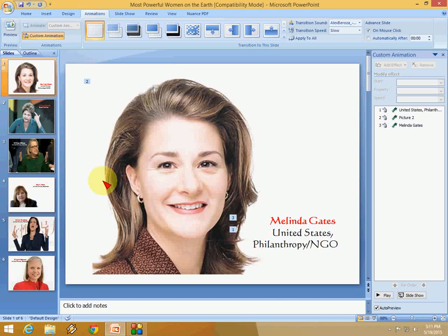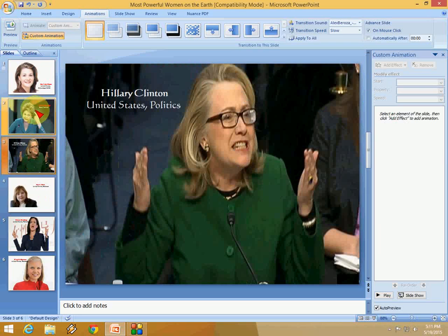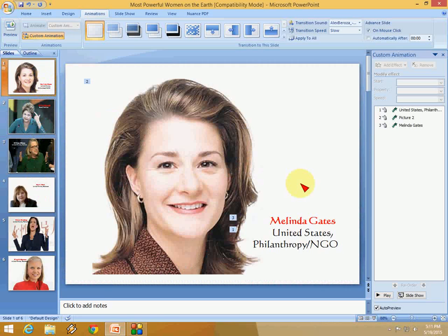Now let's click the presentation and look at that — the animation and music play together. So this is how you can apply custom animation and soundtrack to each and every slide and picture in your PPT. Thanks for watching, and please don't forget to like!